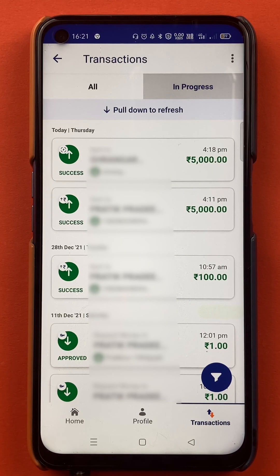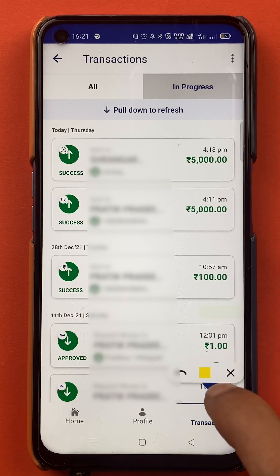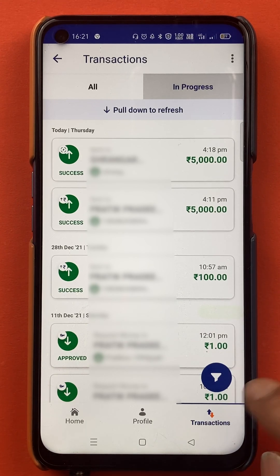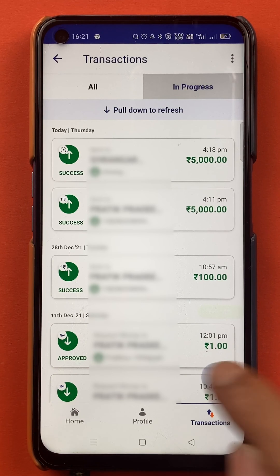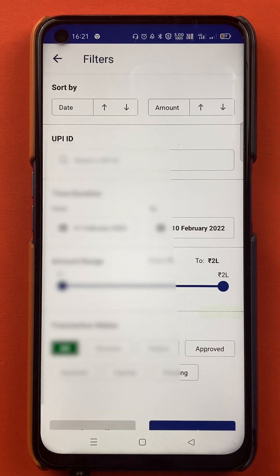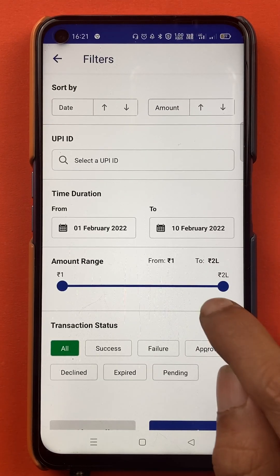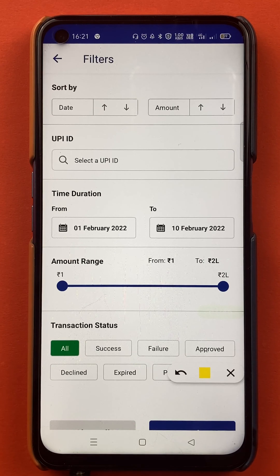There is one more good thing in the BHIM application — you will get a filter option at the bottom, indicated by a blue color sign. If you click on the filter option, you will get multiple filtering choices on this page, such as filtering by a particular date.